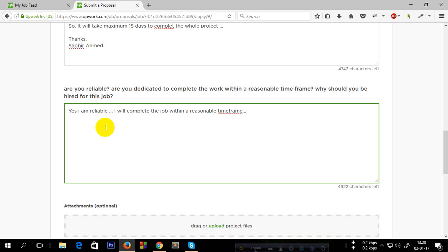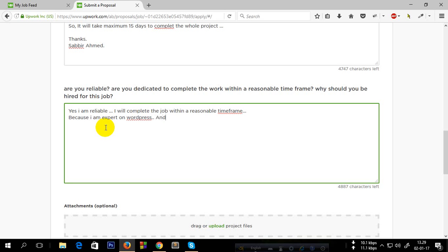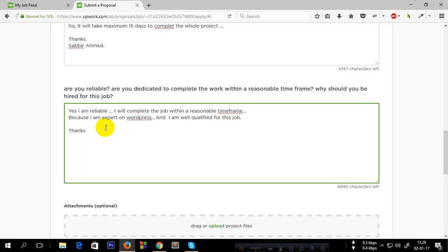Now, why should you be hired for this job? Because I am expert on WordPress and I am well qualified for this job. Thanks again.